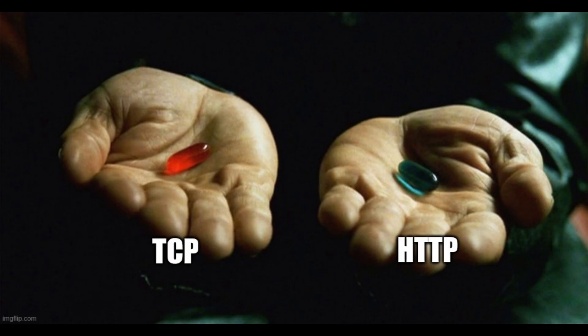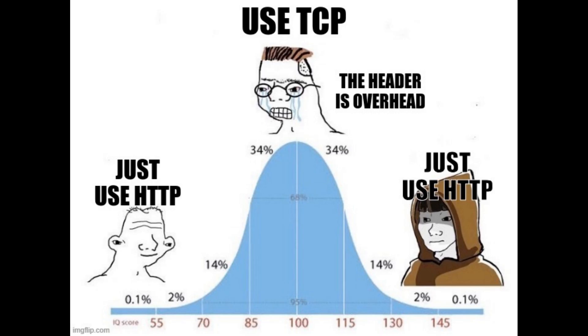So for your next project, should you start by using TCP? I think the answer is no.